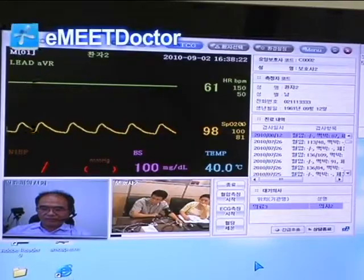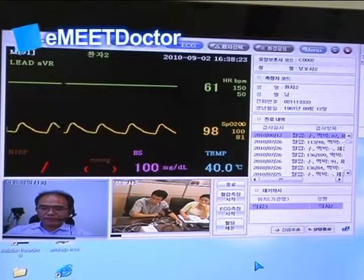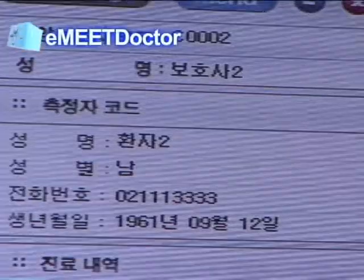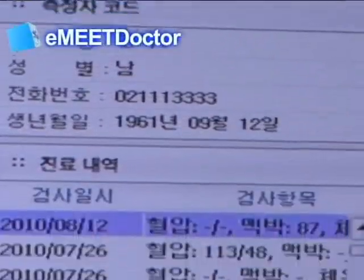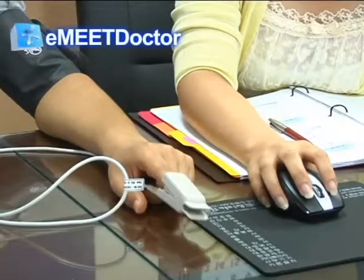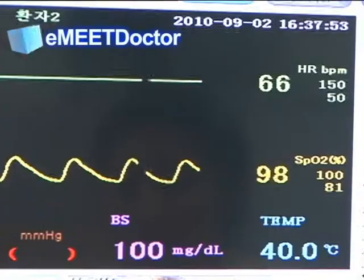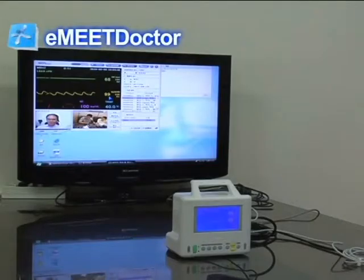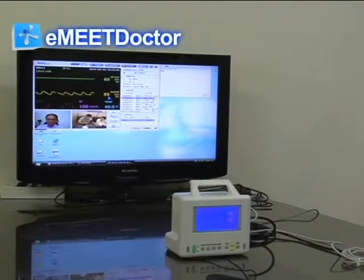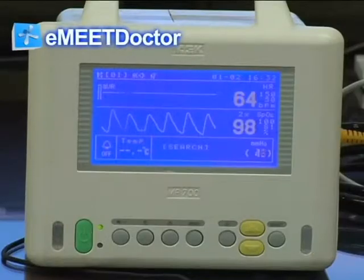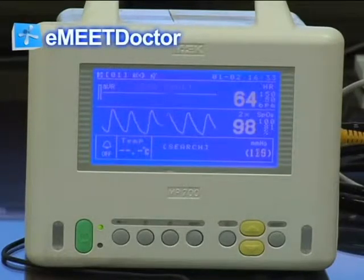It offers real-time display of graphical diagnosis data like pulse rate, body temperature, electrocardiogram, blood pressure, blood sugar, and other vital signs using specialized vital signs measurement equipment like the MP700.